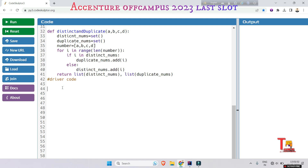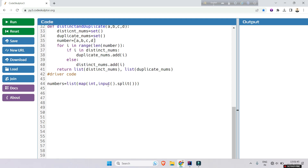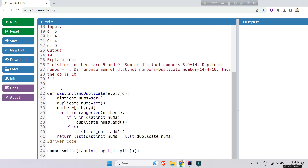For the driver code, we will take the values as input using list, map, int, and input().split() — I taught these syntaxes in the previous videos, if you have confusion watch that video. The numbers are now stored. Let's say the numbers are 5, 4, 4, 9.